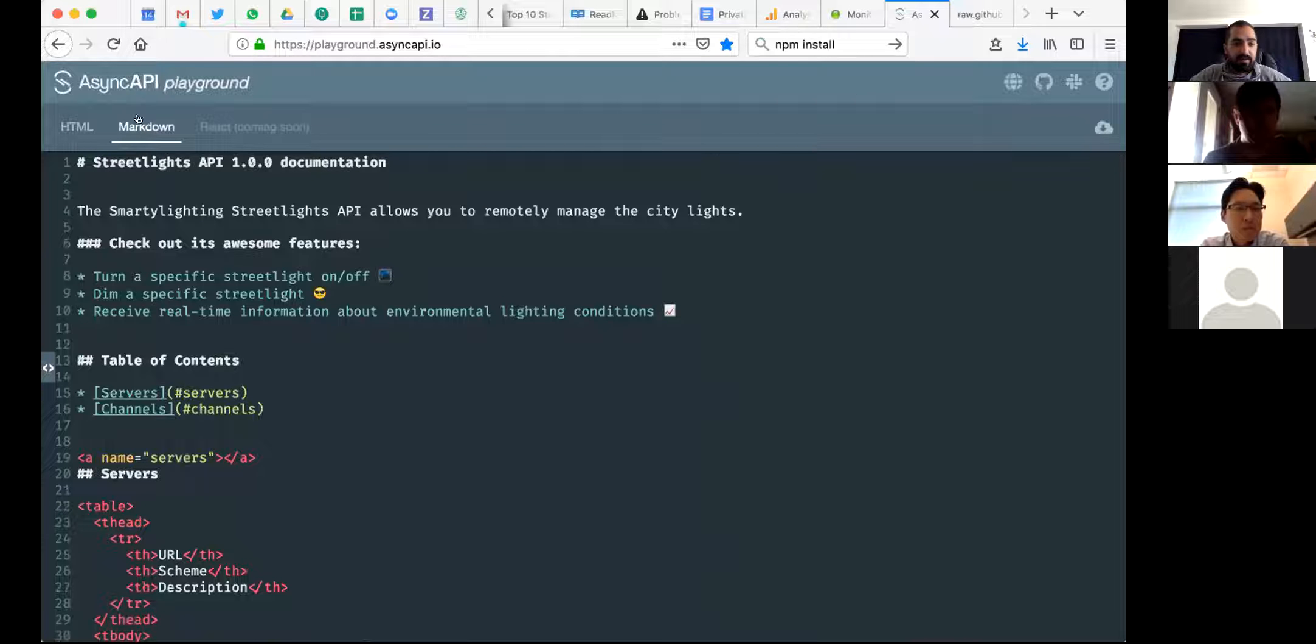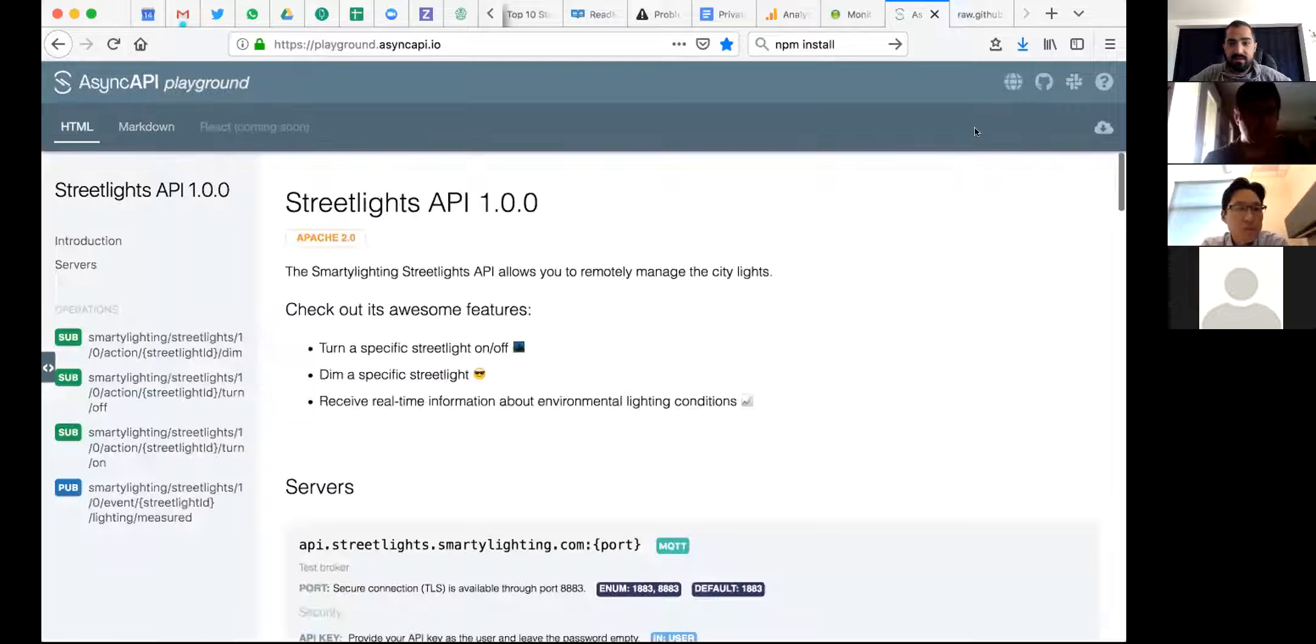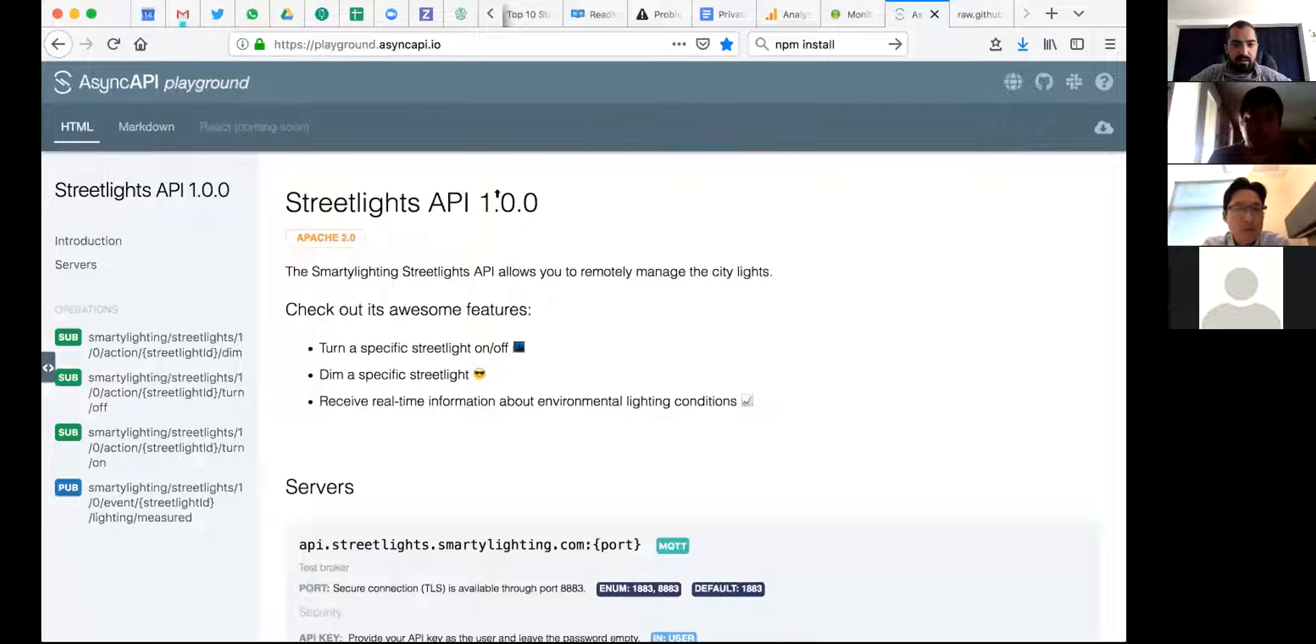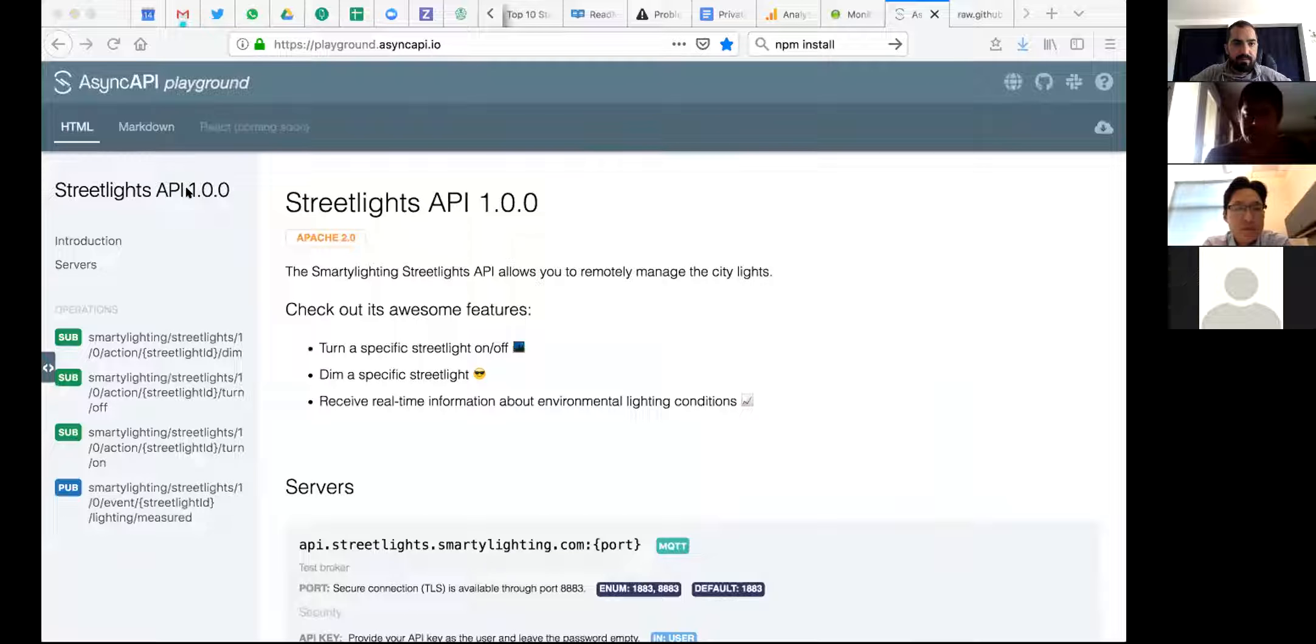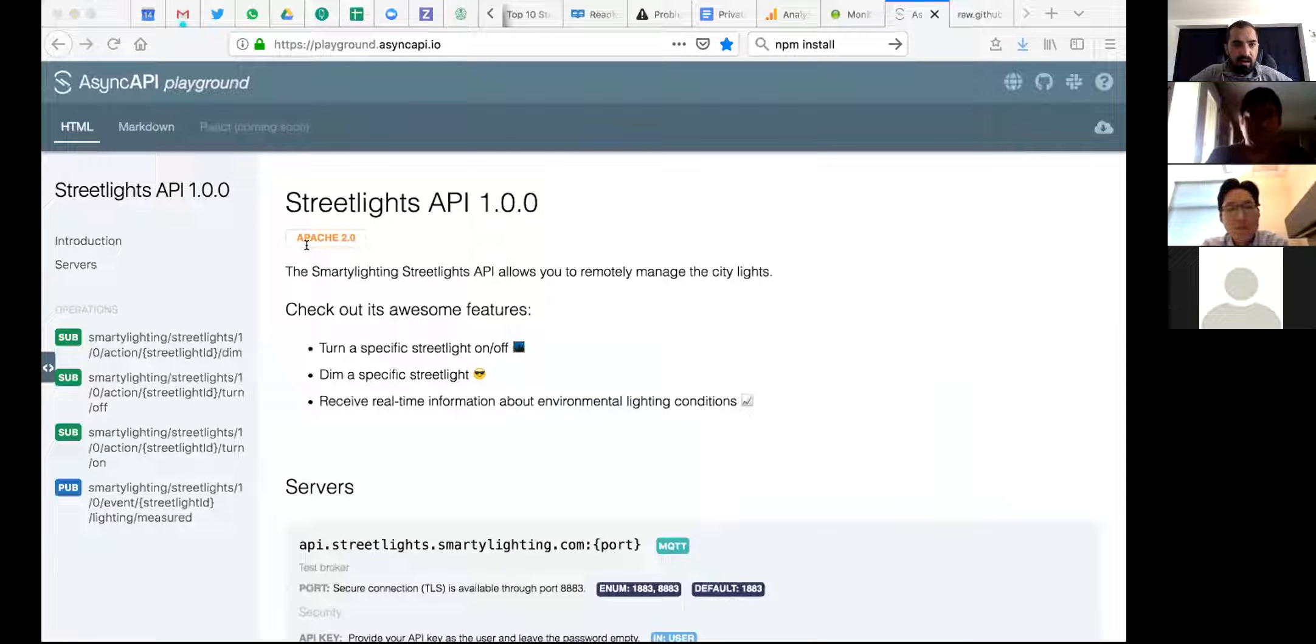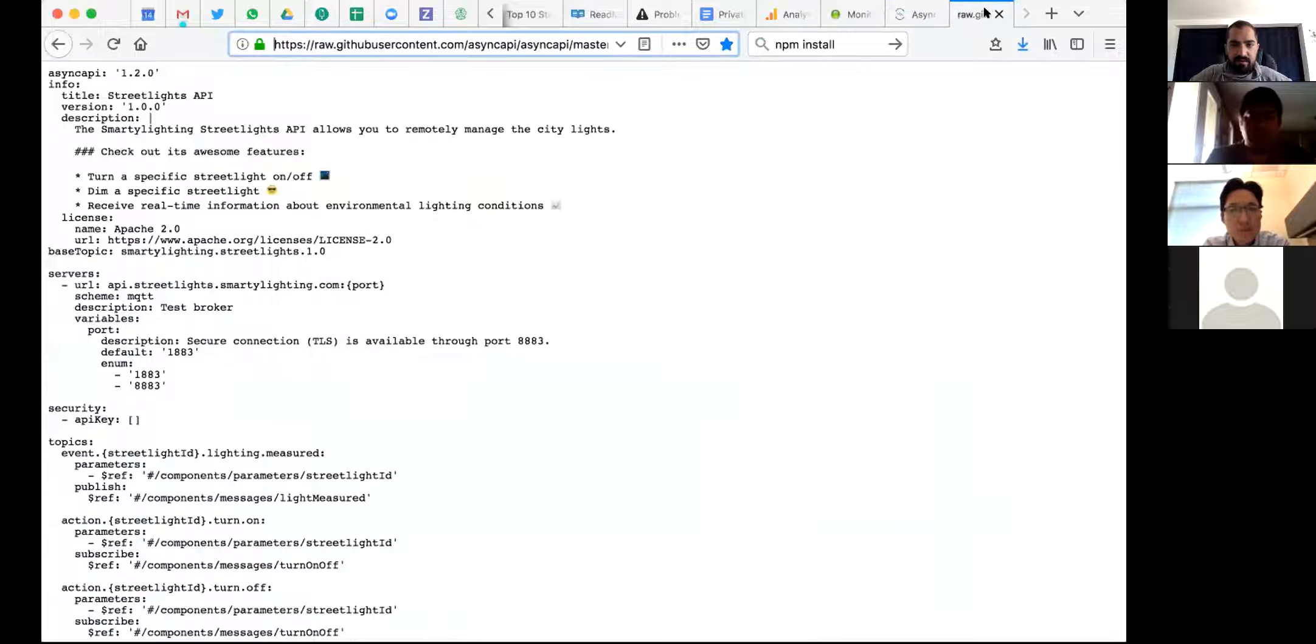So yes. What else? Well, I also have to say that as the previous one, you can download a documentation, right. So here is, then you get the same documentation that you were seeing on the right side, downloaded along, alongside with the AsyncAPI file. This is from this side.